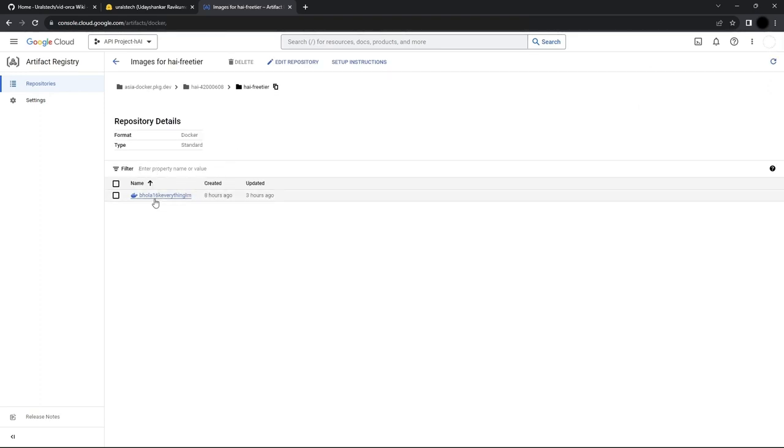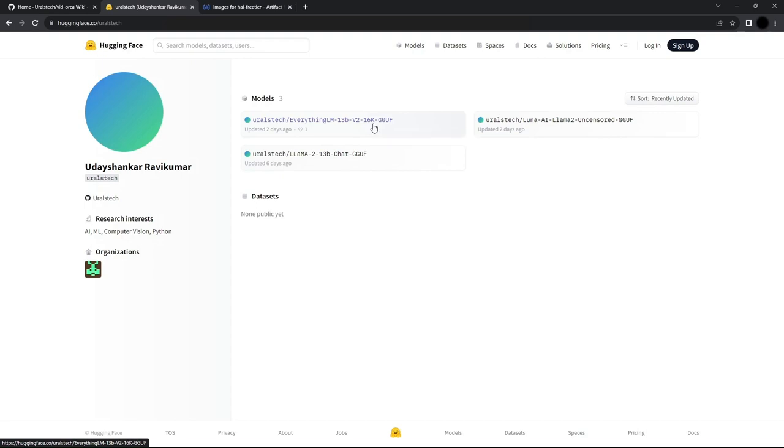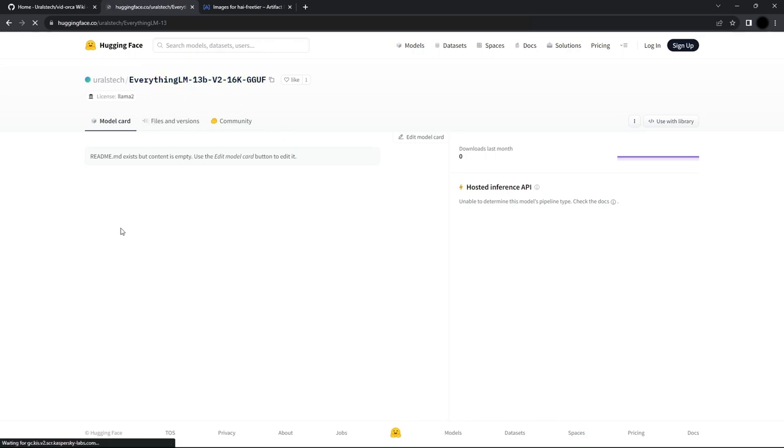The LLAMA model I'm using is an EverythingLM 13B 16K model. The model which I converted from GGML to GGUF is available on Hugging Face. The link will be in the description.